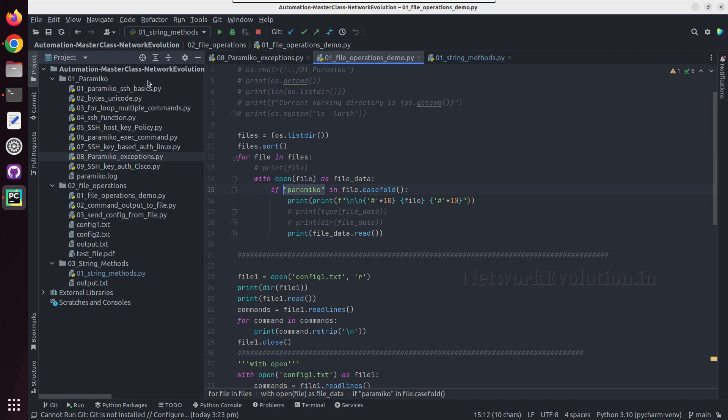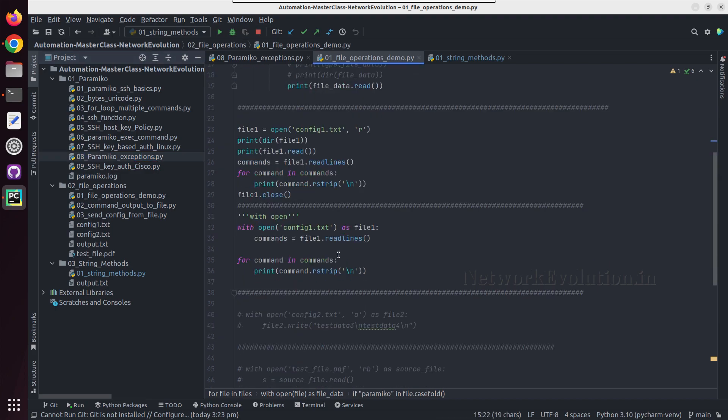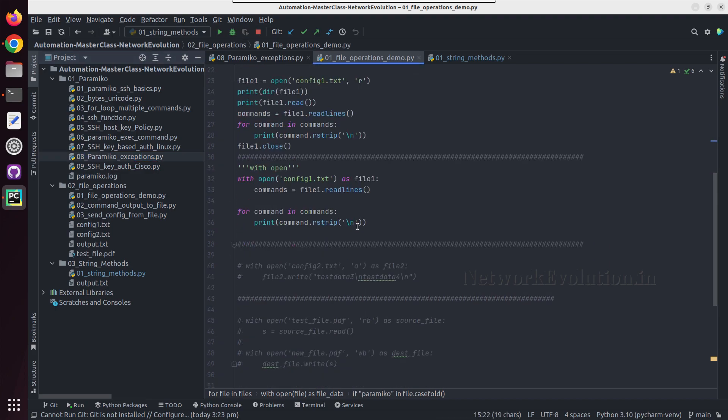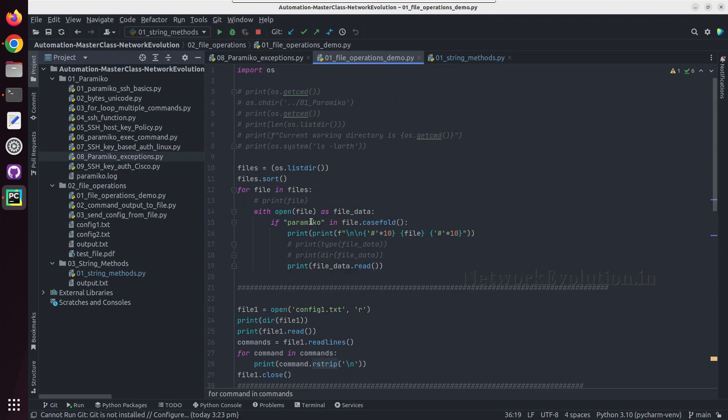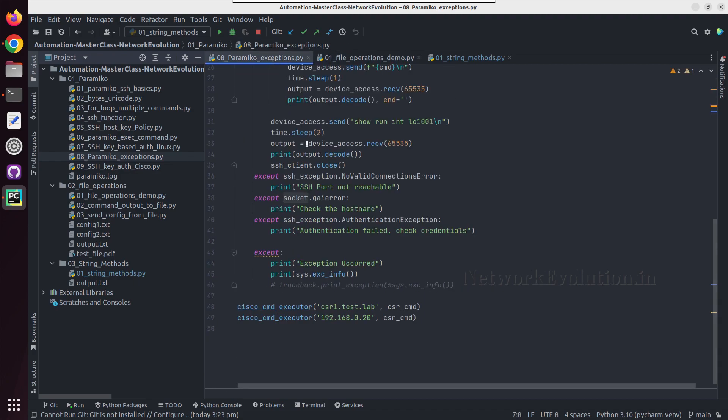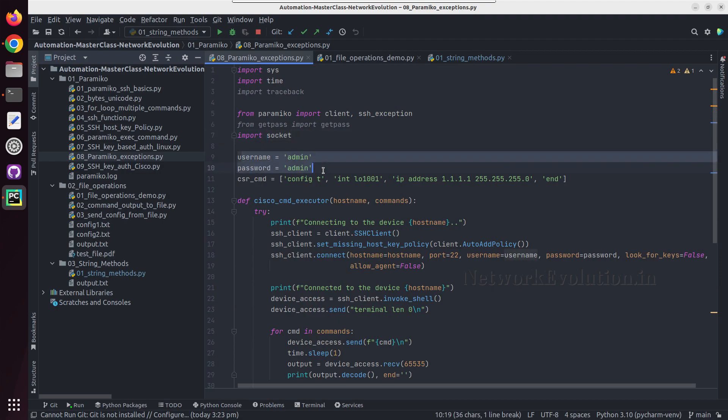It was not matching with this particular file because this has capital P. When I did casefold it was able to match it. Similar way I have used rstrip for removing slash n from one of the outputs. And all the other places for username, password, and commands we were using strings.